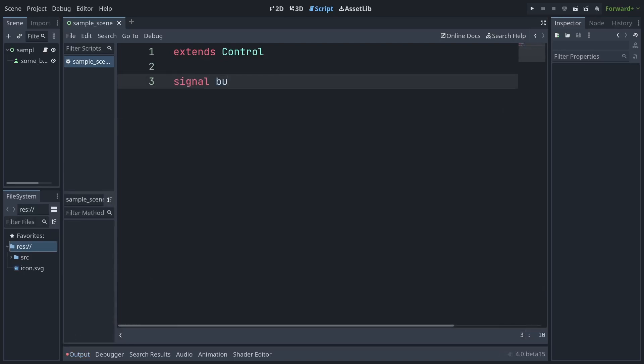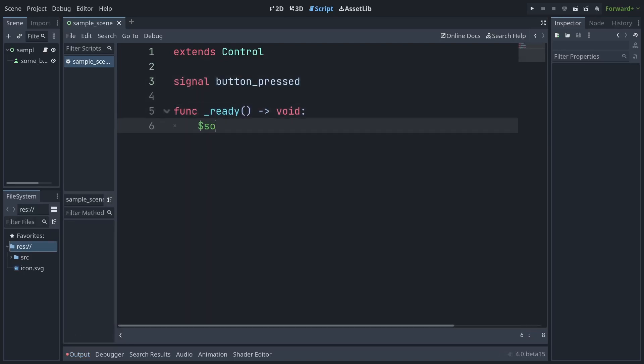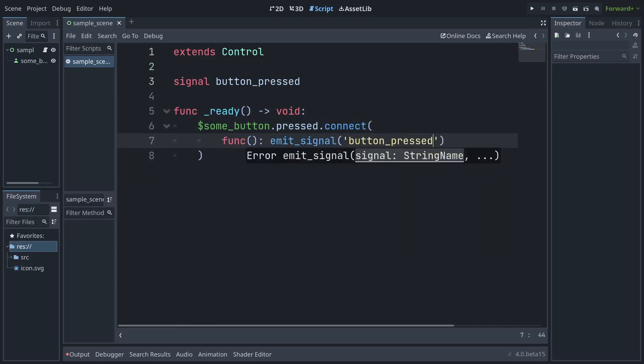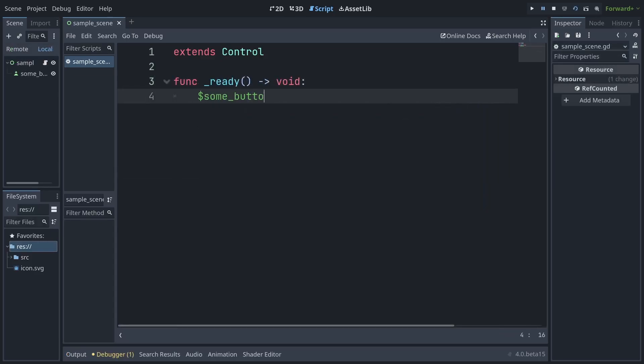You could also use a Lambda to listen for a signal from a child object and re-emit or propagate that signal up the chain using another signal. And that's Lambda functions in Godot 4 in a nutshell.